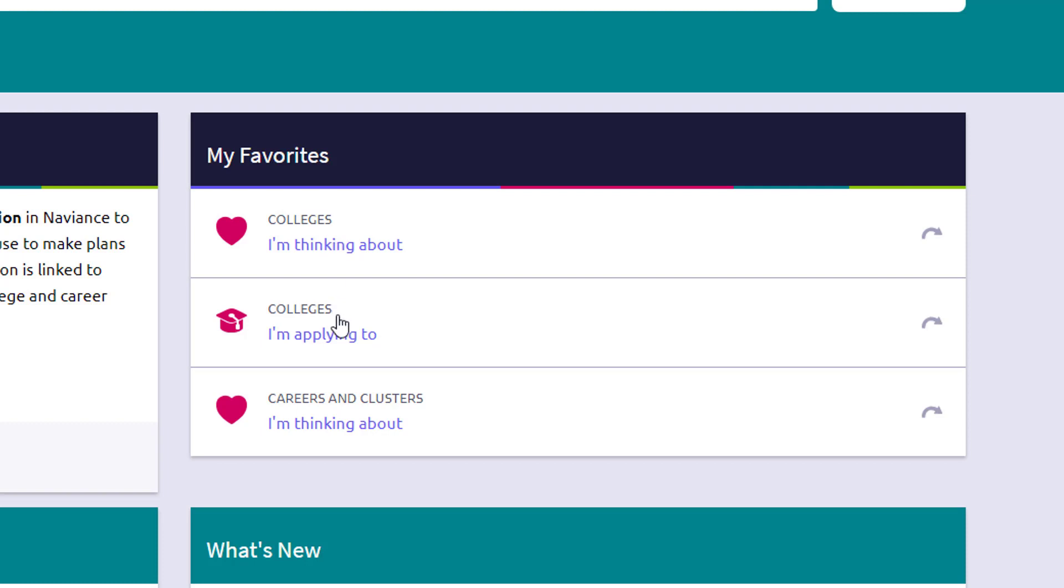The colleges I'm applying to list, that's a link to that most students use in their senior year. And that's where you take colleges from that I'm thinking about list and move into your active application list.